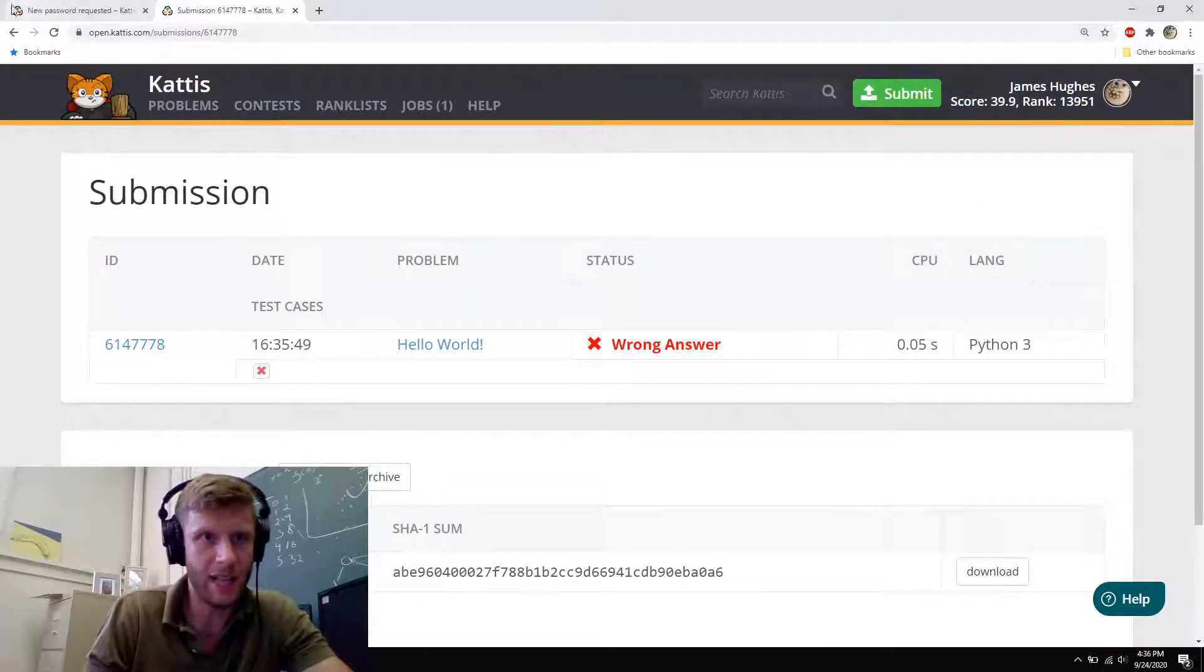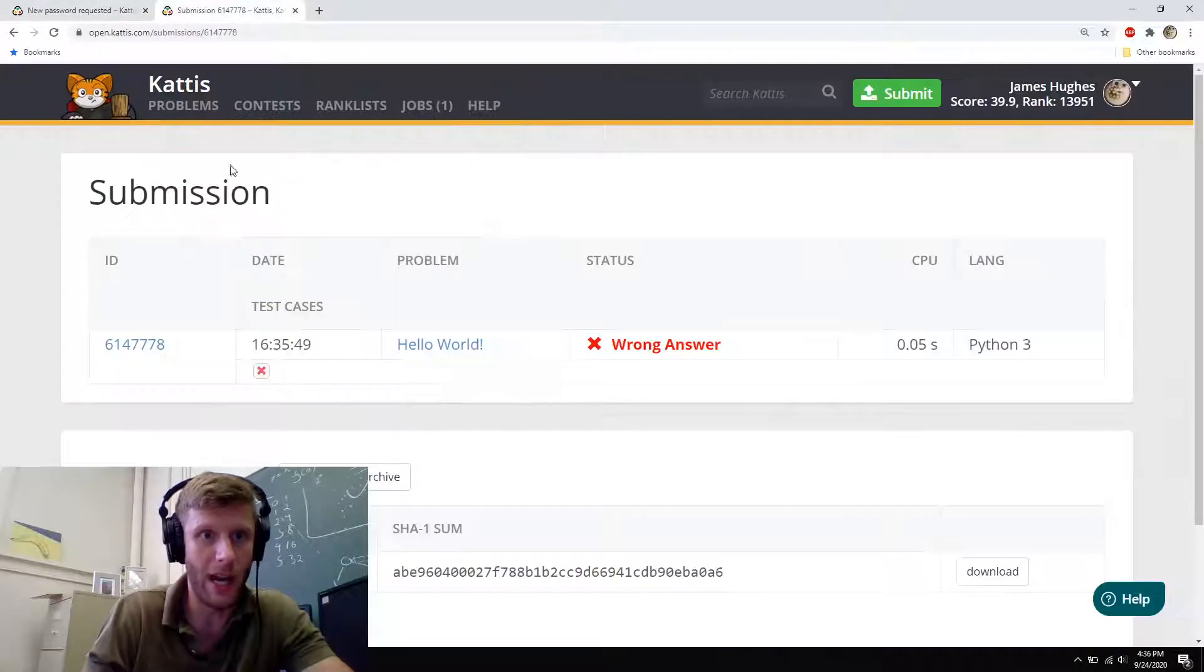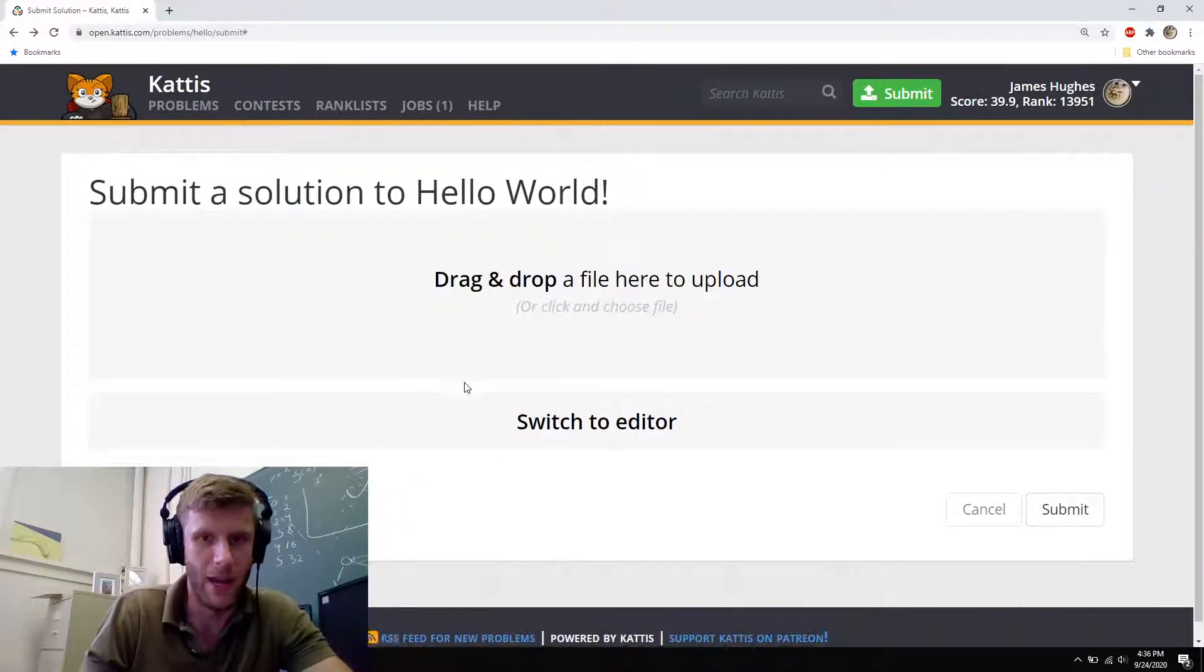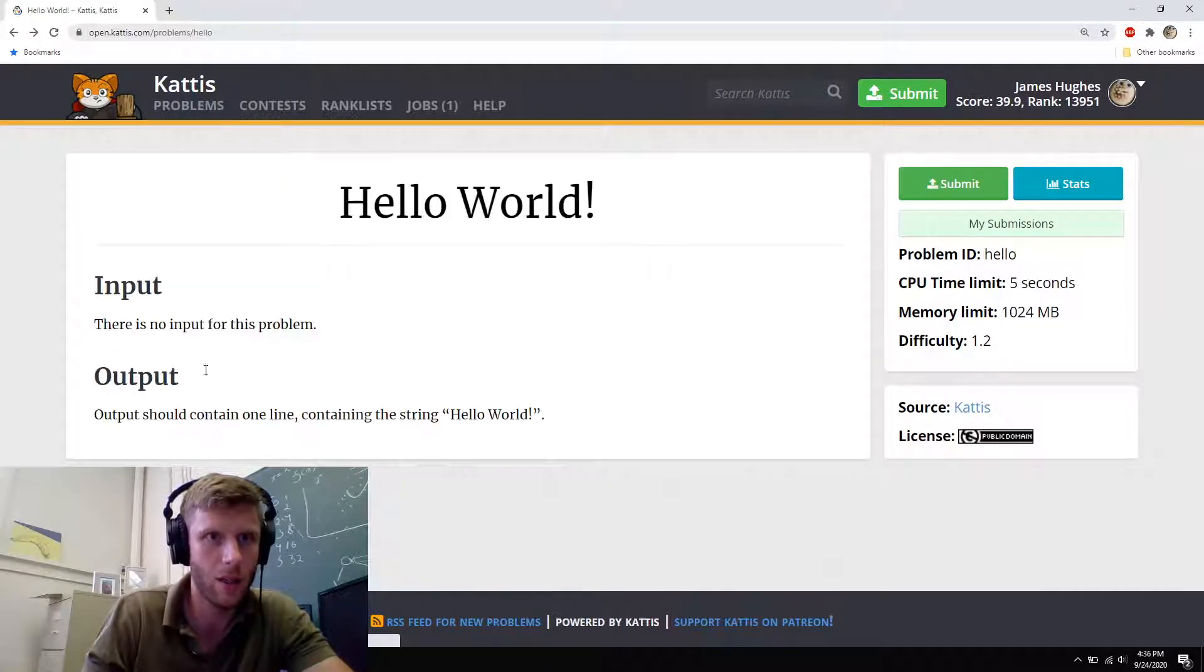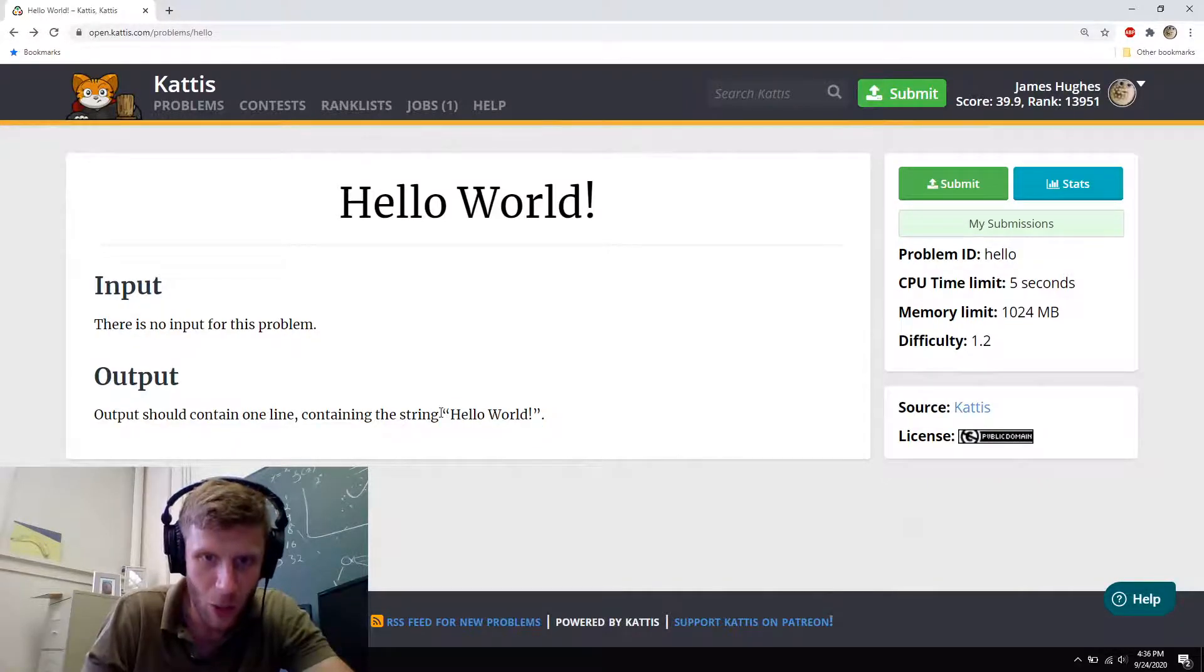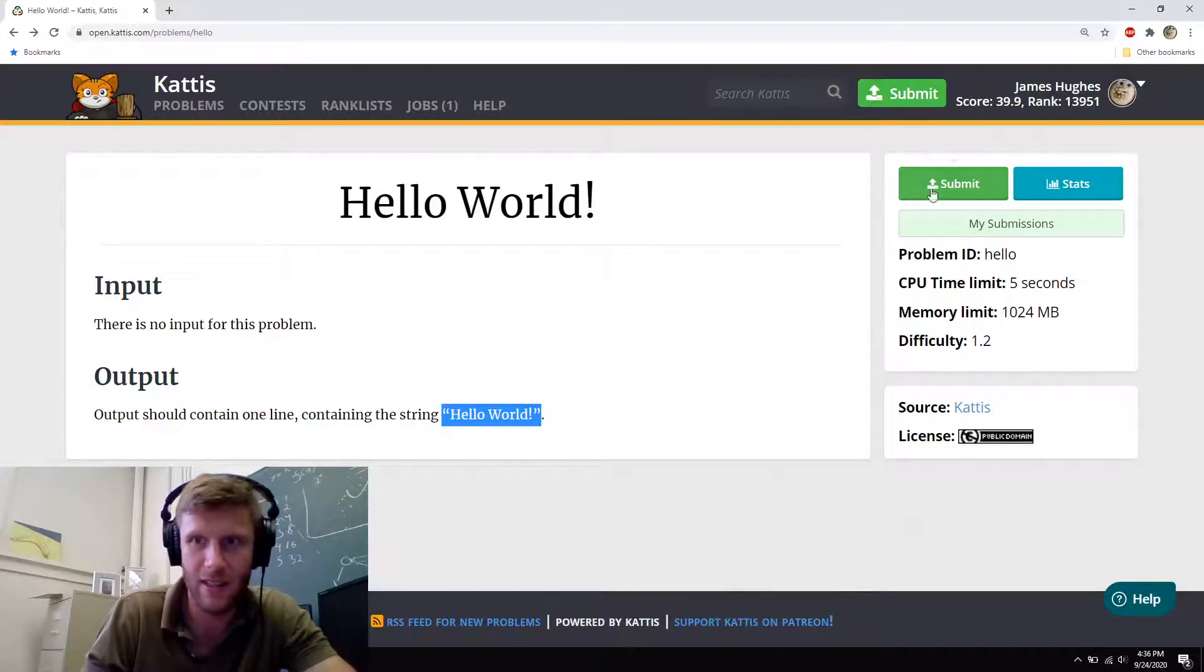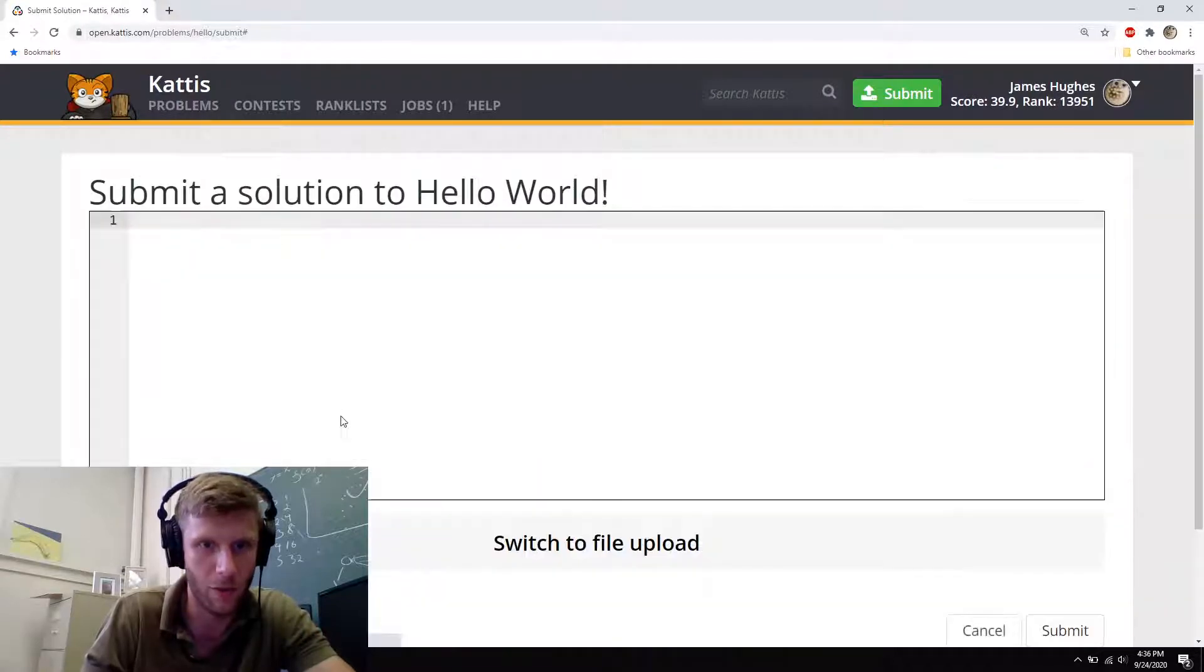Something I see some students do, which makes a lot of sense. If we go back here, some students will copy and paste the string. And a funny thing that will happen is these little open quotes are actually a little different. And Kattis will not accept these quotes.